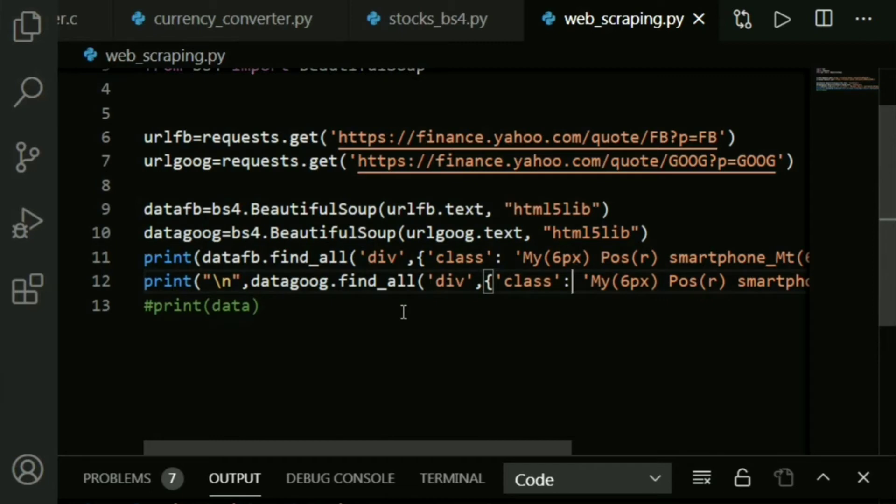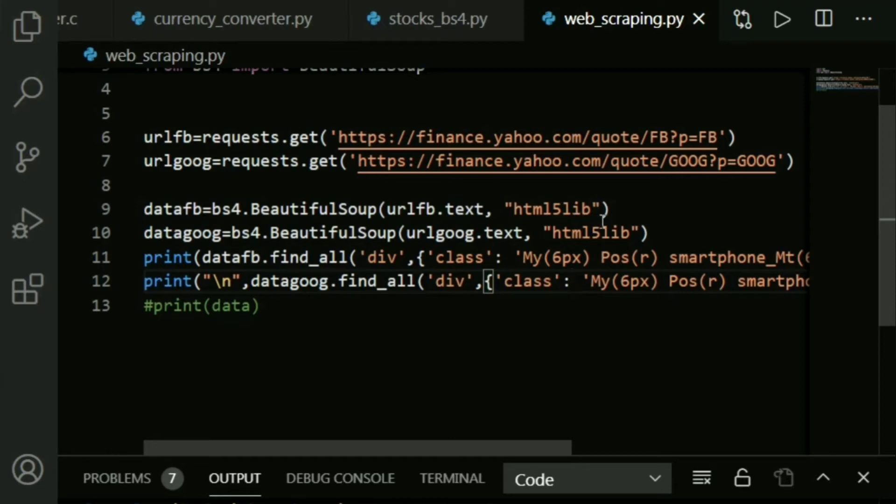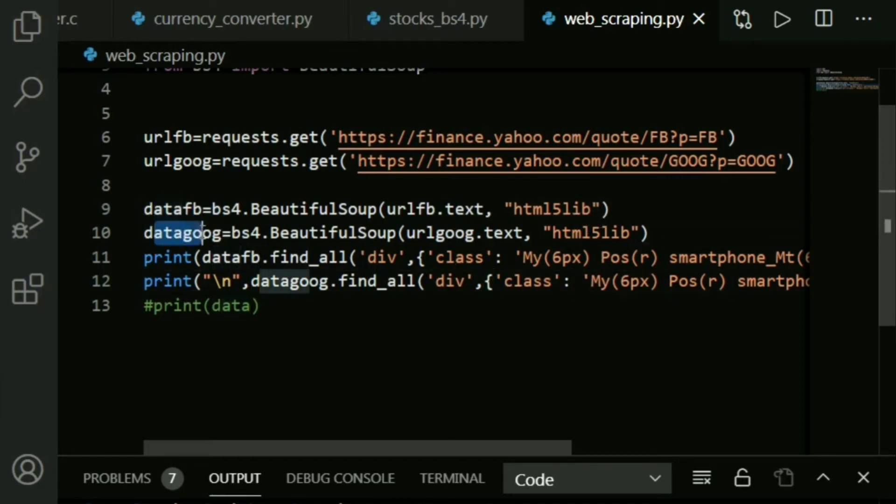You might wonder what is html5lib - that's the most recent version of HTML. If you don't give 5lib, you get a warning (not an error) but a warning that says it couldn't decide on which parser, so it chose a certain one. Just to be precise, I'm adding html5lib. You do this for the Facebook data and also the Google data.